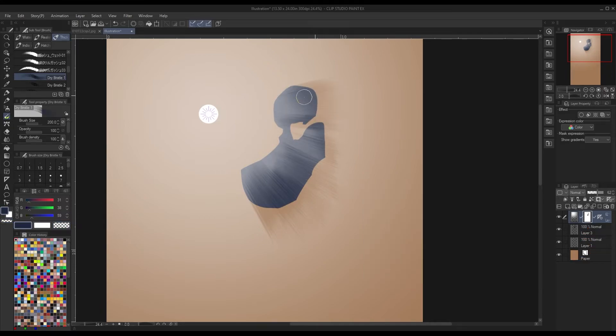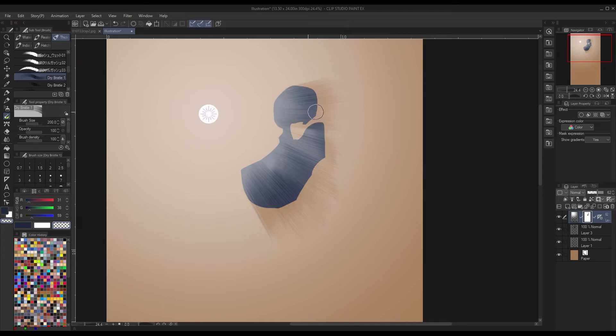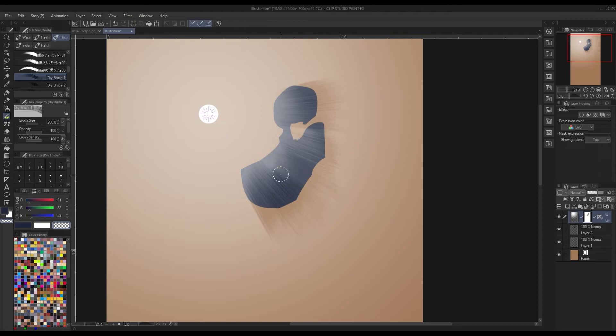The reason why I also like Dry Bristle is because it naturally creates these streaks within the brush strokes, so it's almost as if you're creating multiple lines with one stroke.